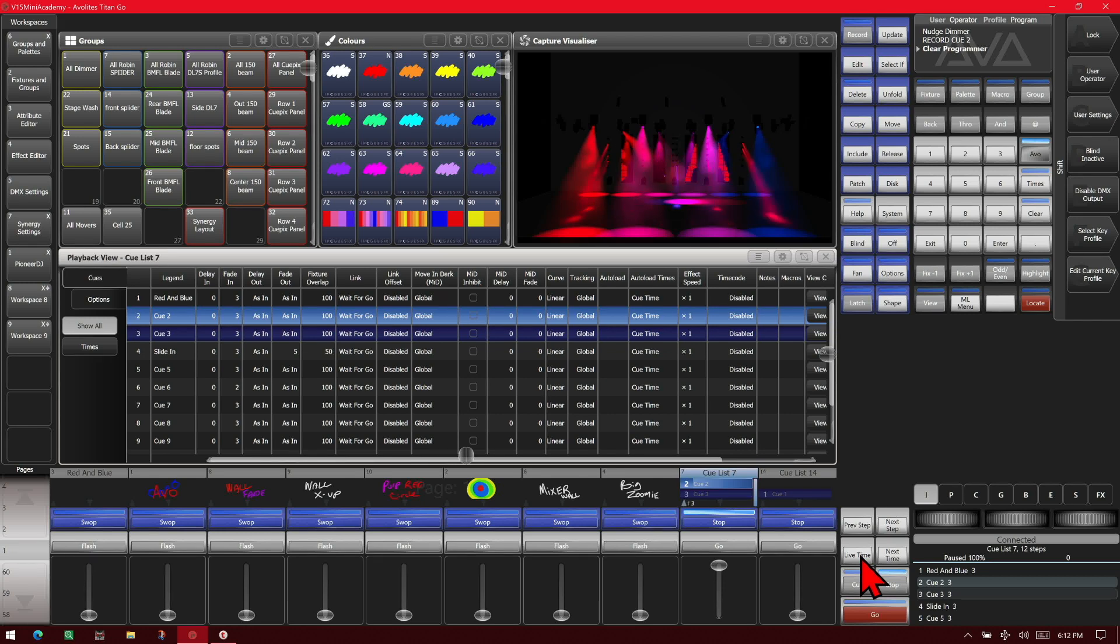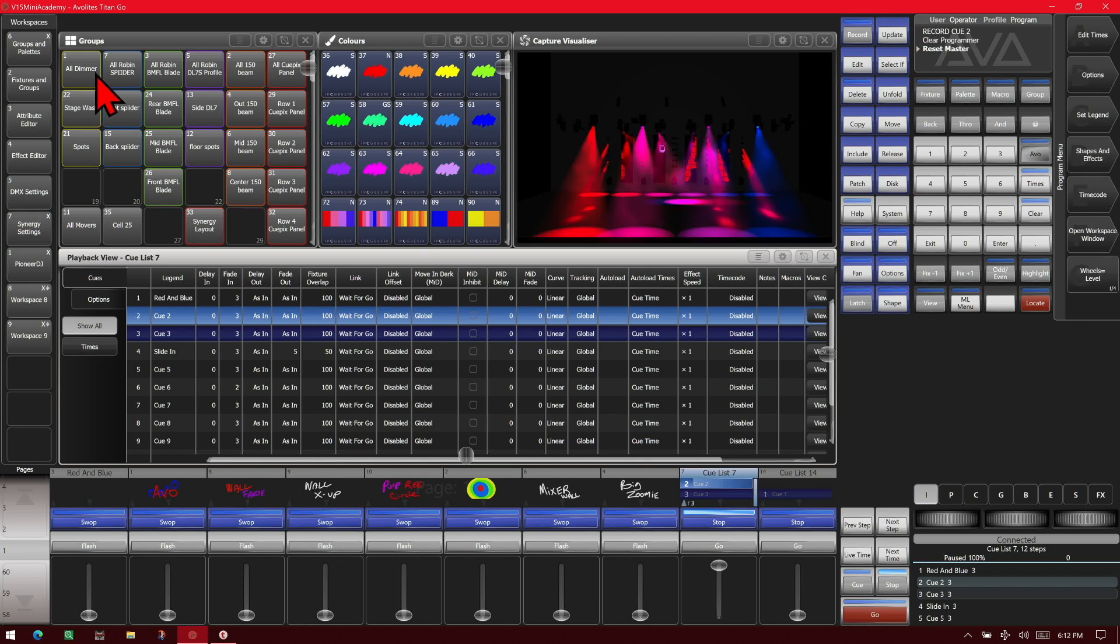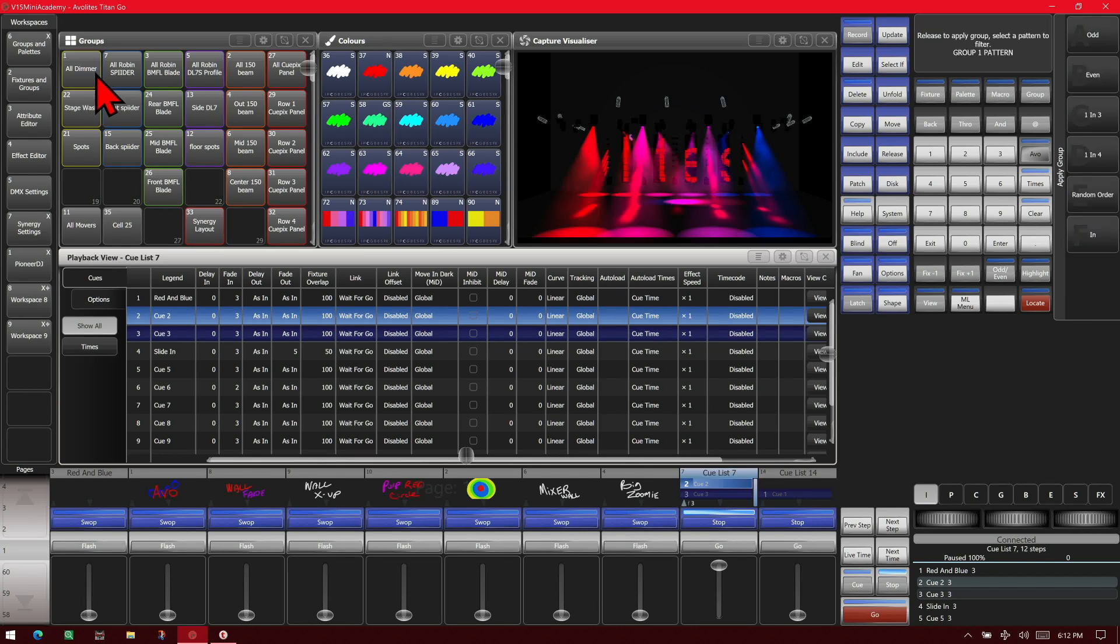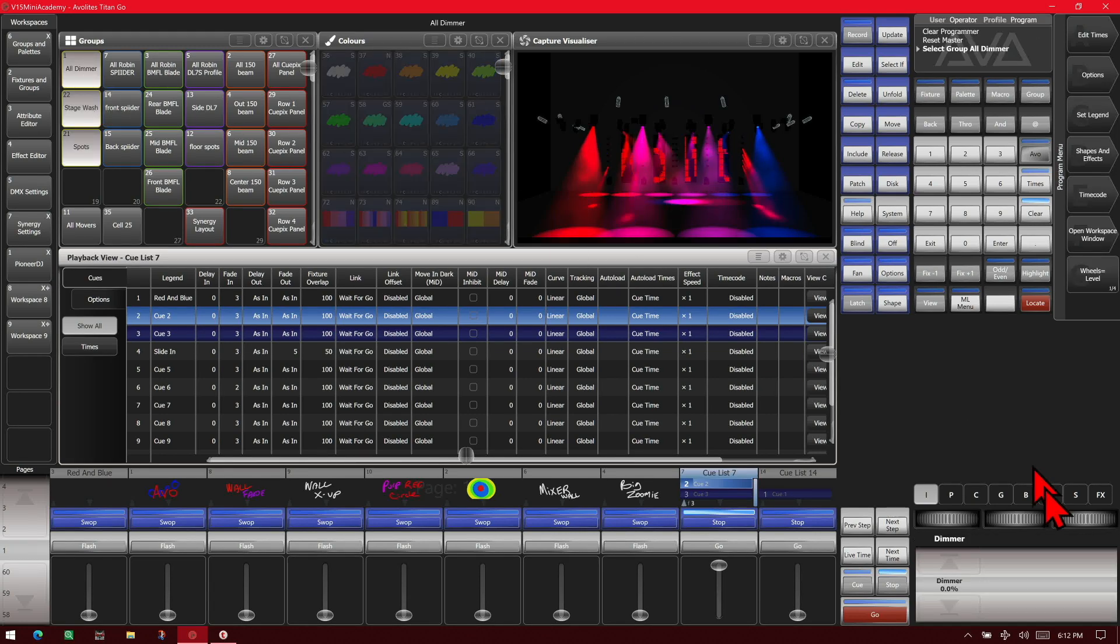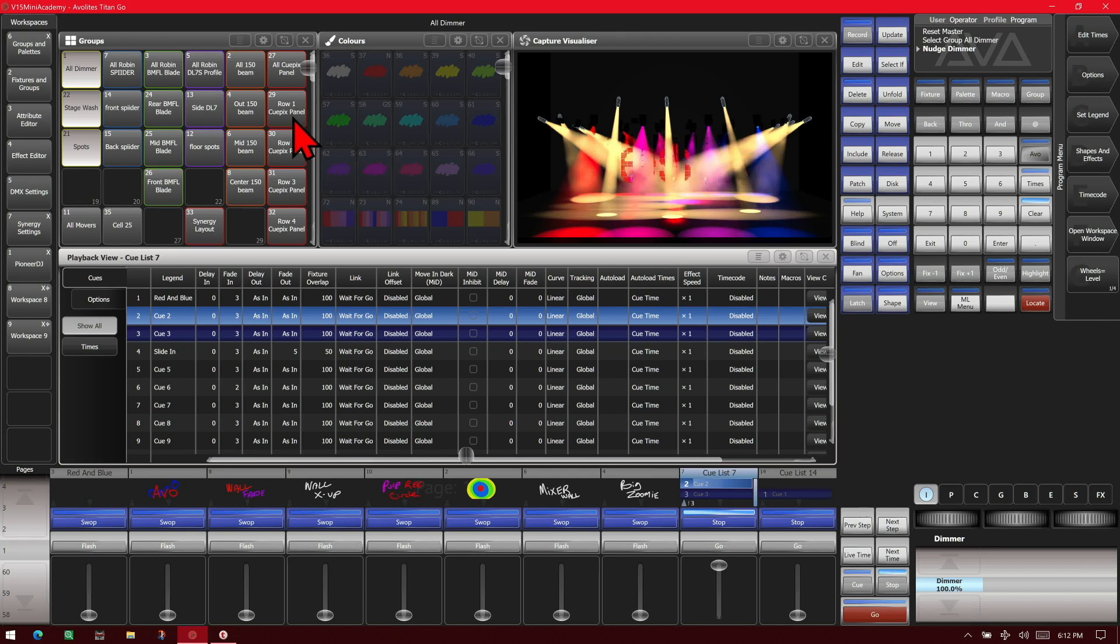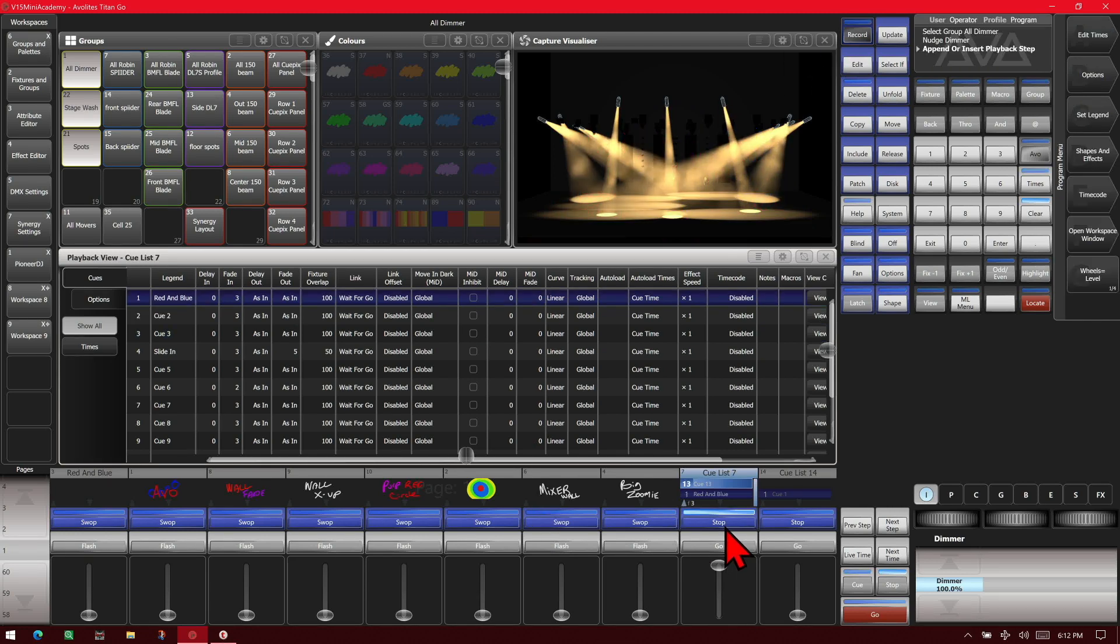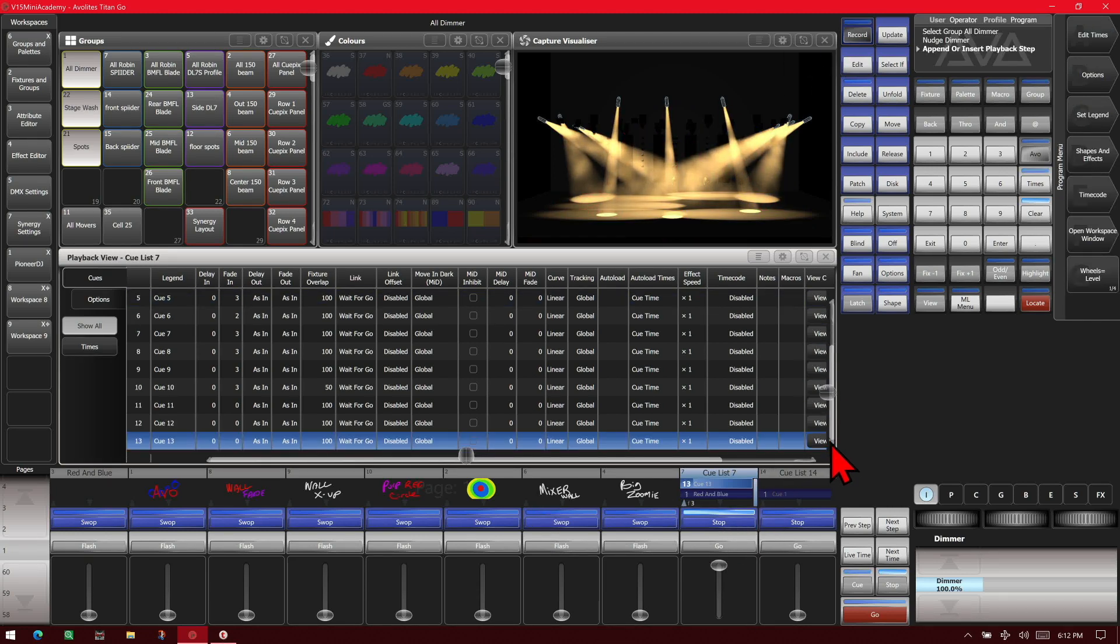If we wanted to add a cue to the list that's currently running, we can select our fixtures, put them on, and then hit the Record key by pressing and holding, or right-click on the Titan Go interface, and hit our blue Swap button. We see it has added cue 13 to our cue list.